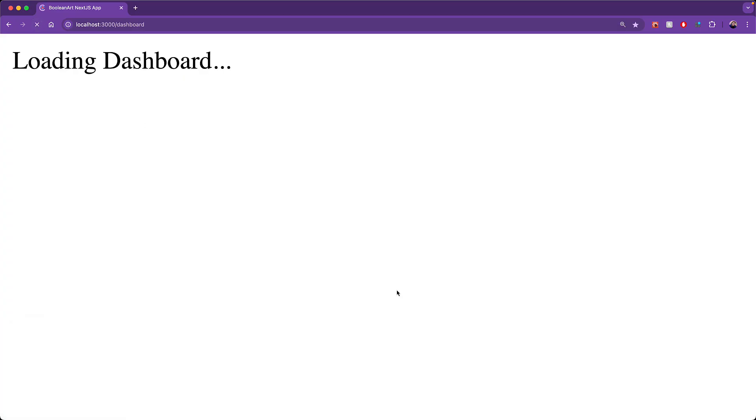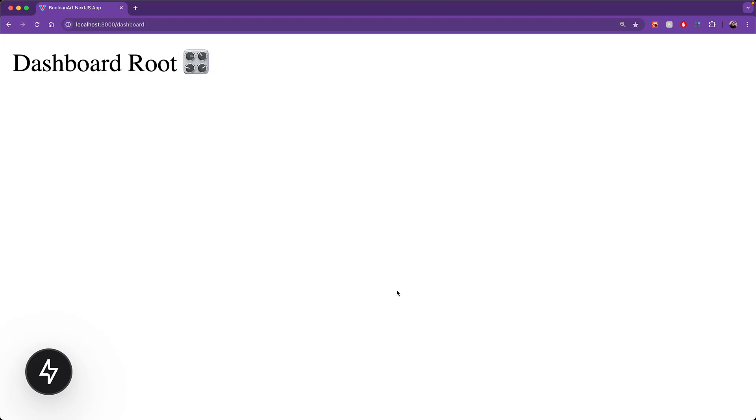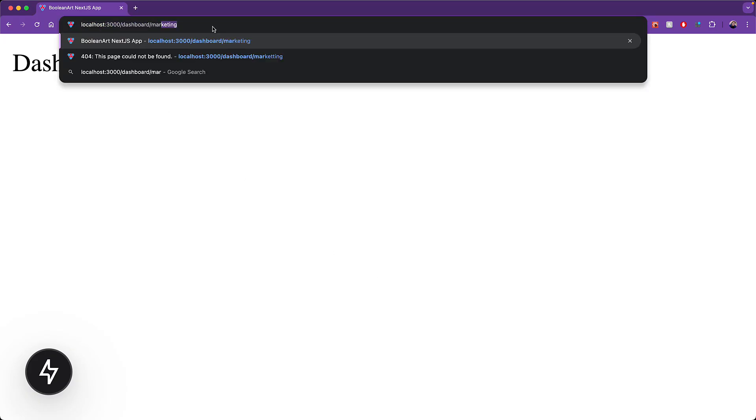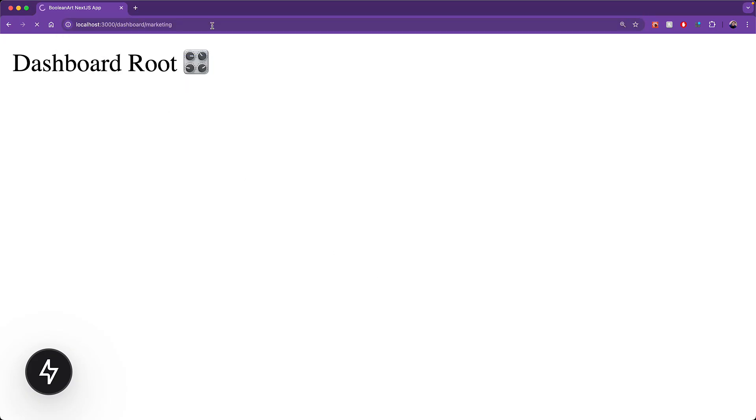And we can verify this from the running website. If we visit the dashboard, we get the loading UI. However, if we visit dashboard slash marketing, we no longer get the incorrect dashboard loading UI.